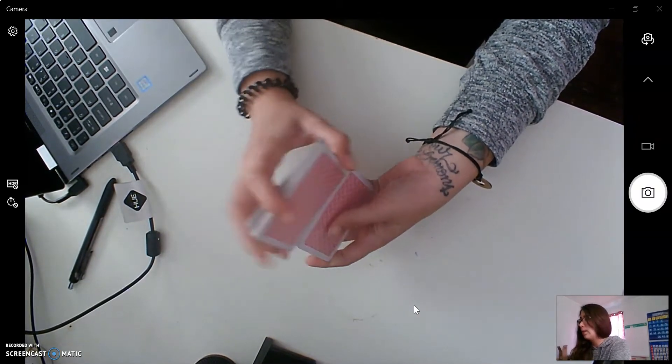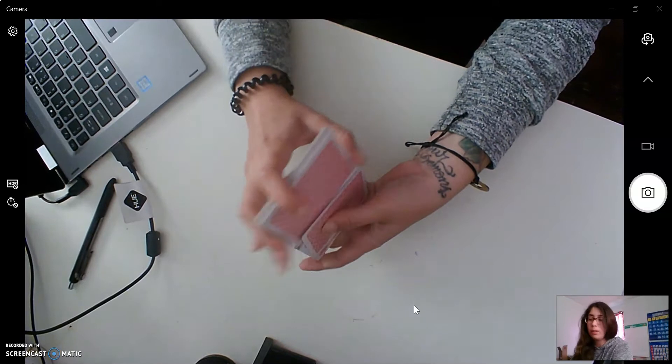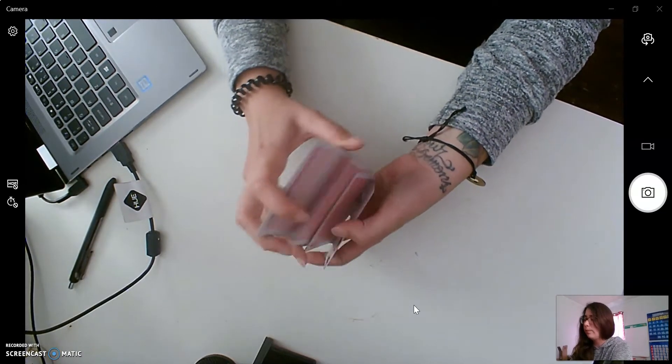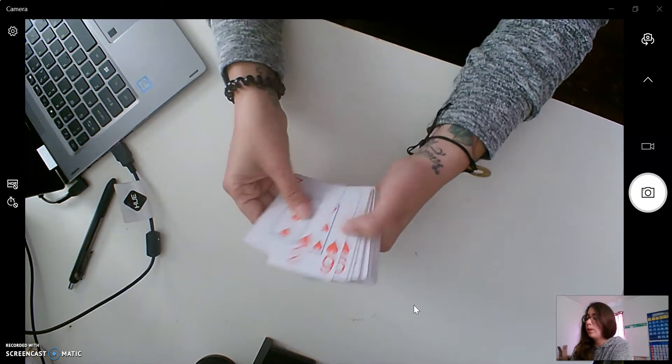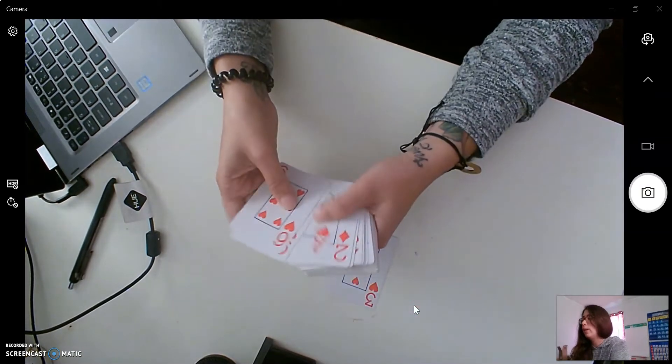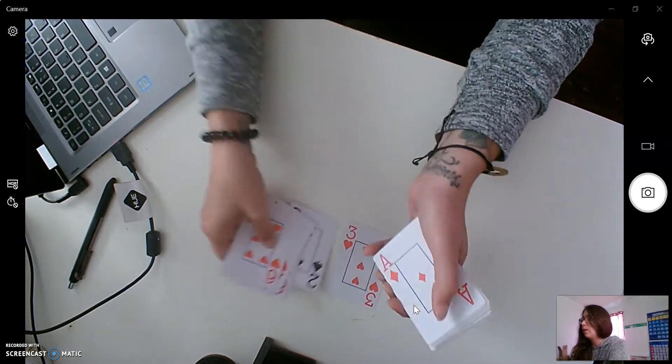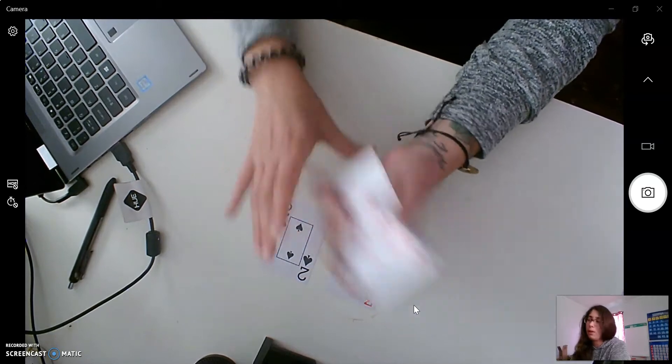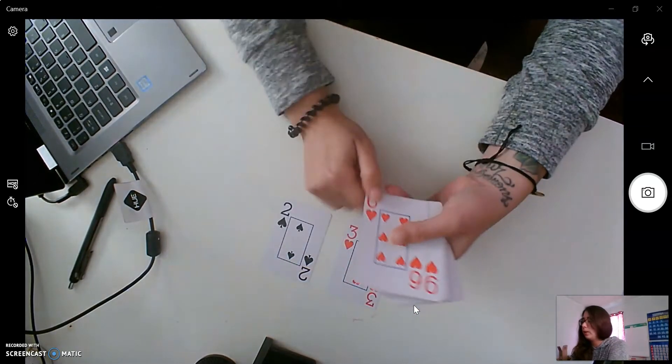Today is Monday, so we are going to sort our cards into colors. So we only have two colors, red, and let's see if I can find a black. Black. So we're going to sort our cards into red cards and into black cards.